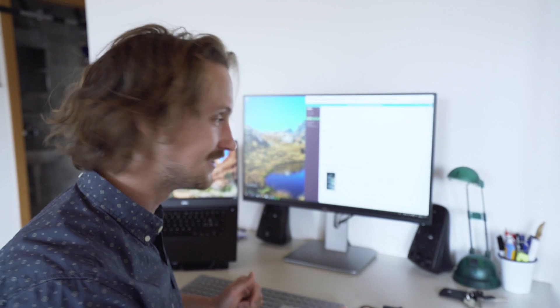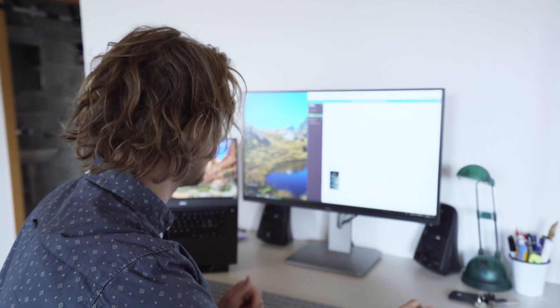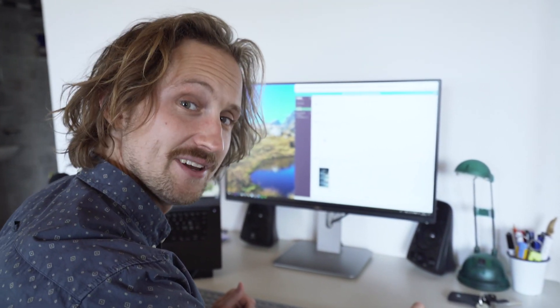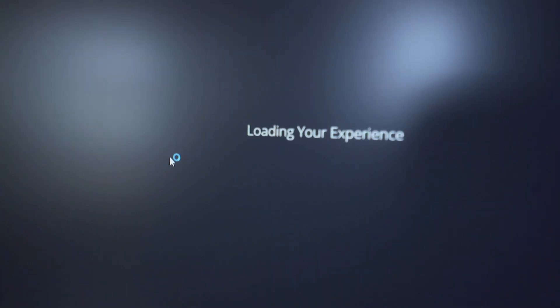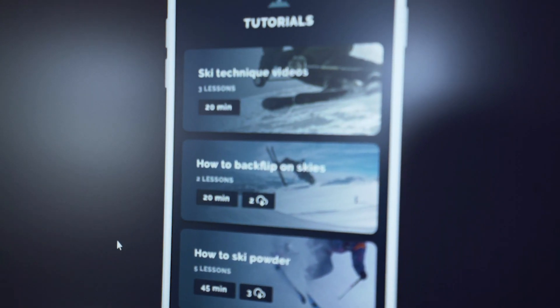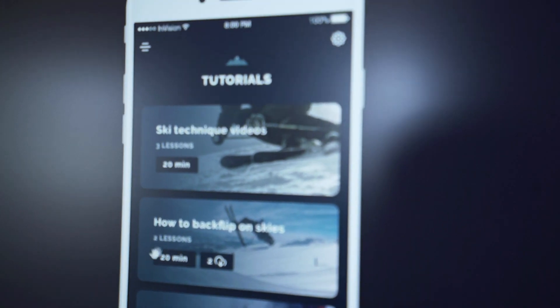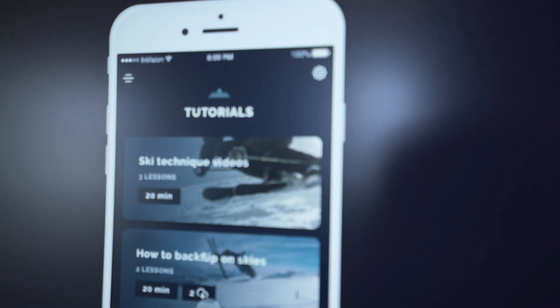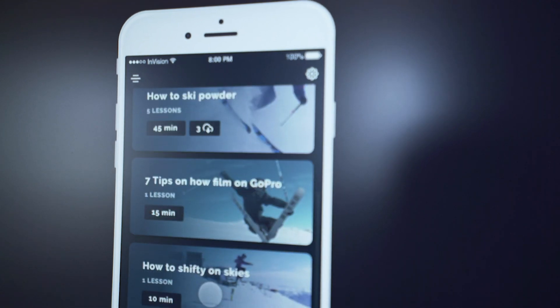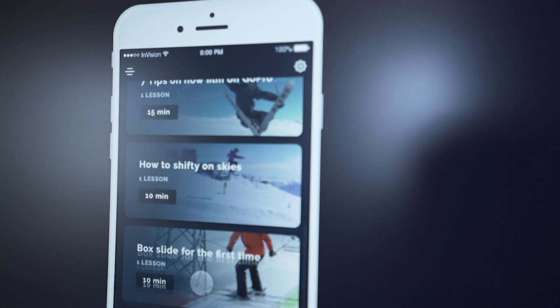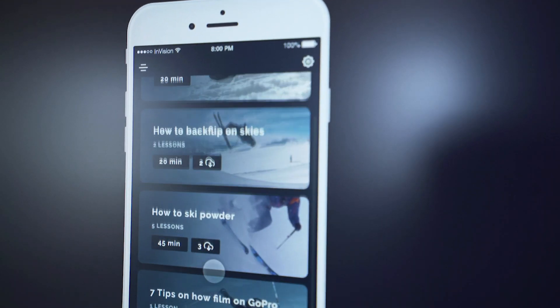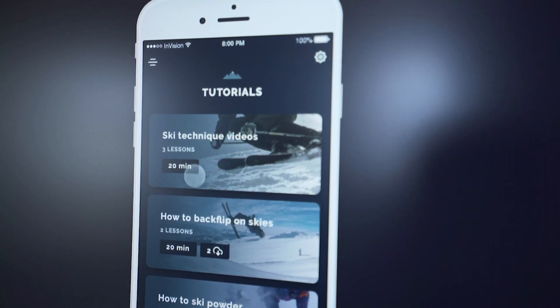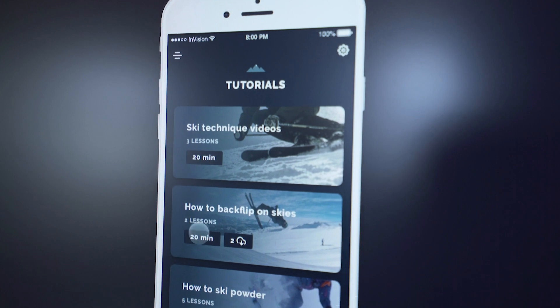They've just sent me the clickable prototype. Pretty excited to see this. And here it is. Oh, that's really cool. Wow. This is so cool.